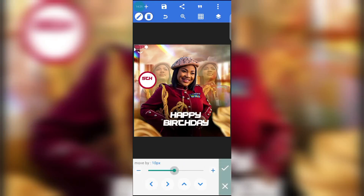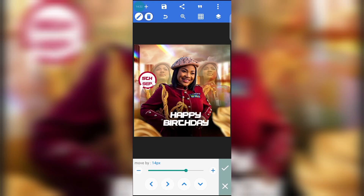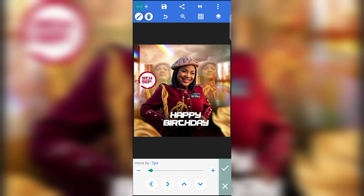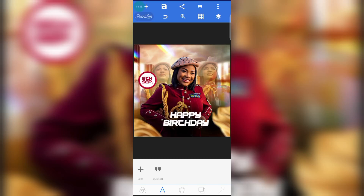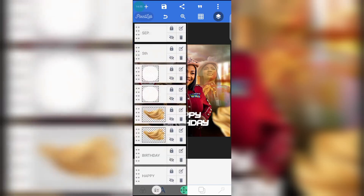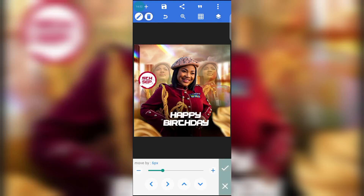Go to position and bring it down, then move and reduce it. Take it up a little, then bring it down a little — this is perfect. Let's adjust the September text a little — go to position and bring it down. This is perfect.